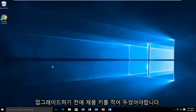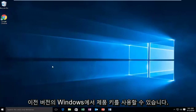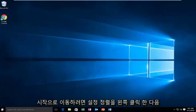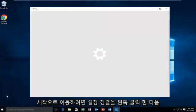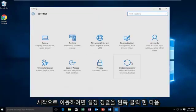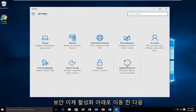So if you do have your product key from your previous version of Windows available, we're going to go into Start. Then we're going to left click on Settings, then Update and Security.